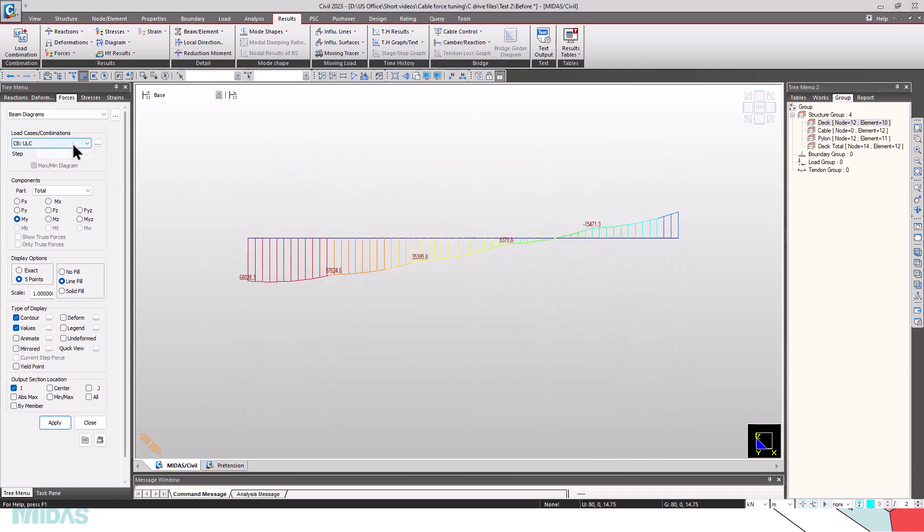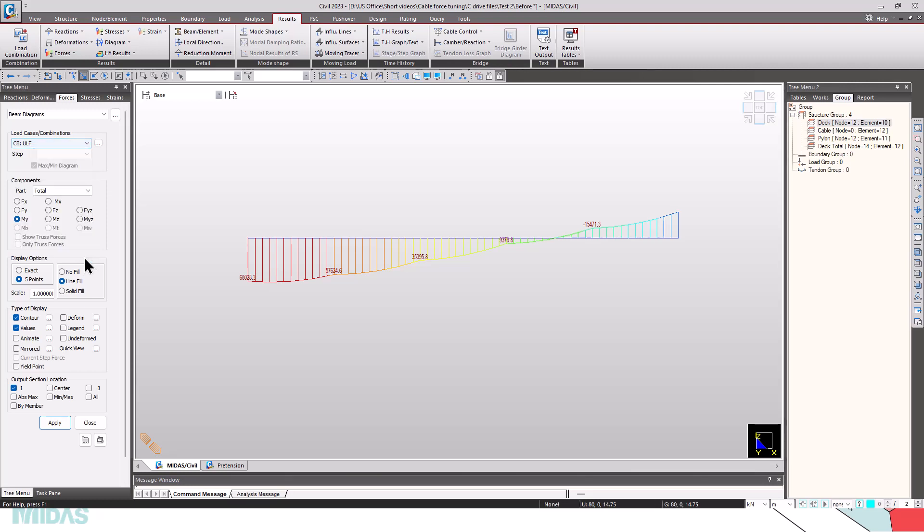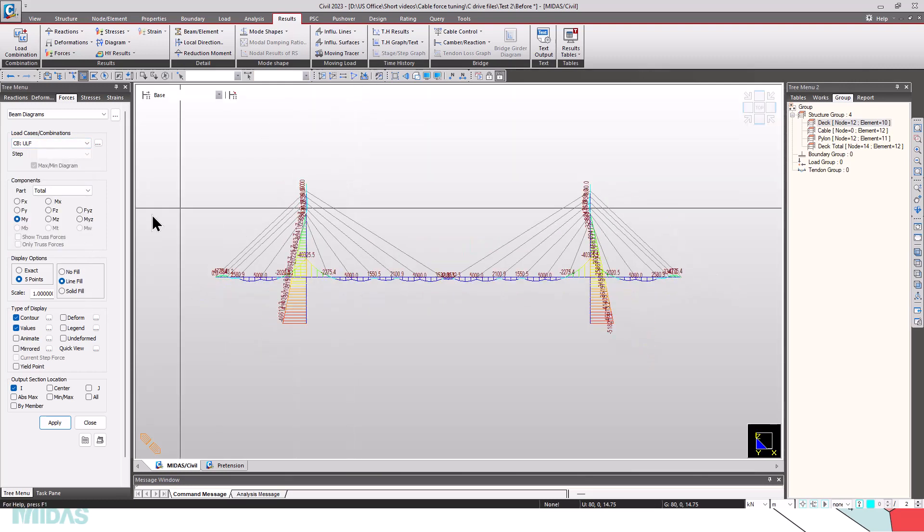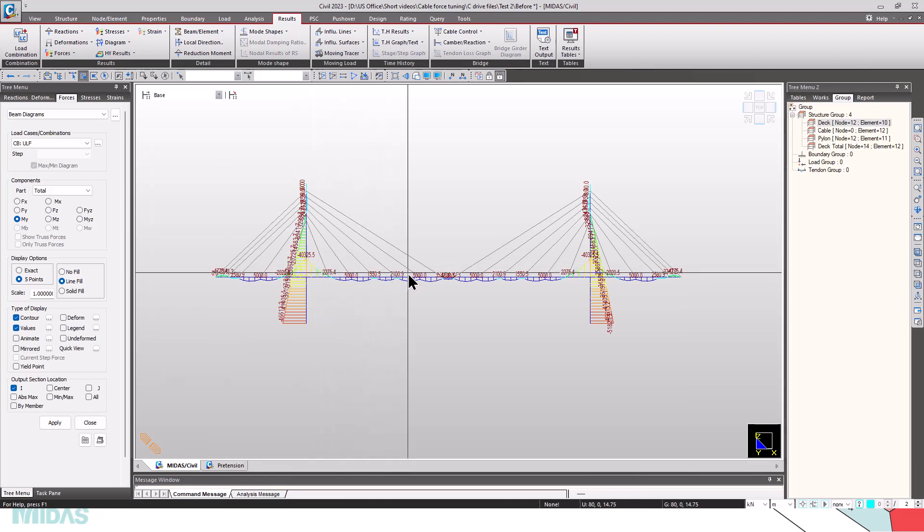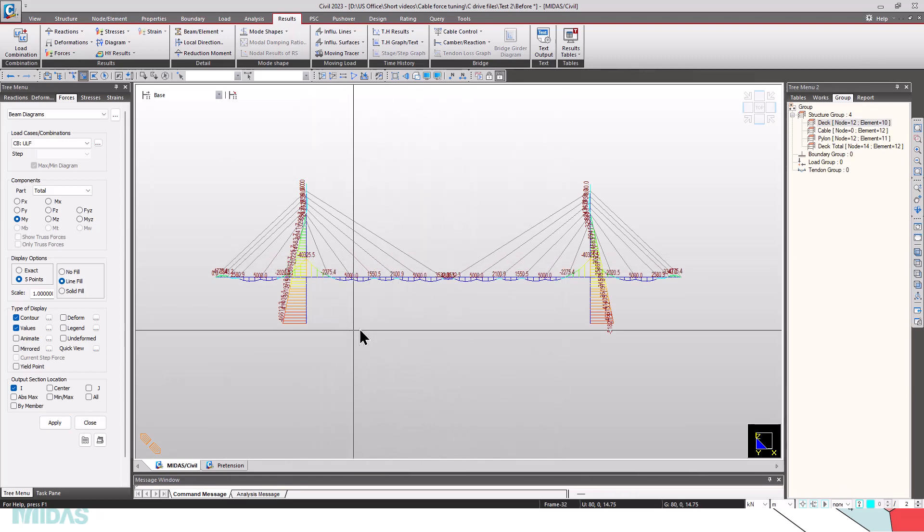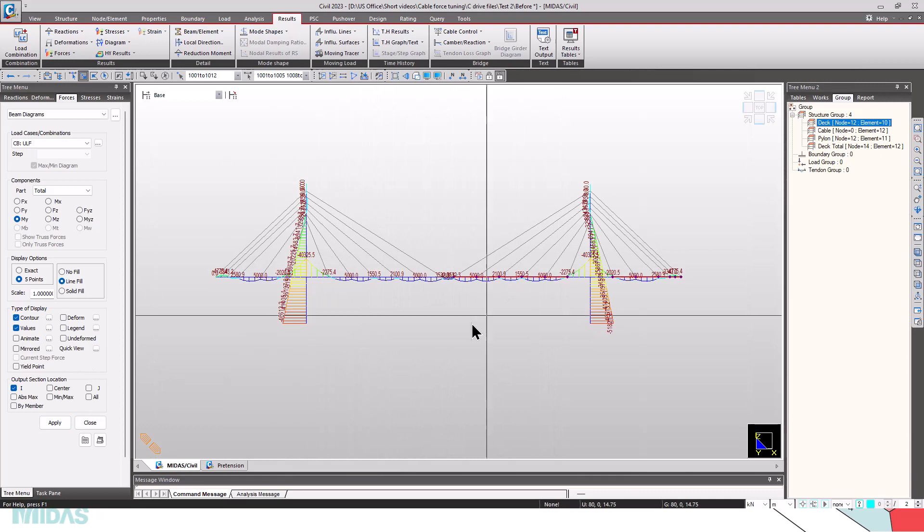Now, we have the option ULF. Activate everything and check the moments. In ULF, you can see the bending moment at the girders are reduced. You can check the bending moment.